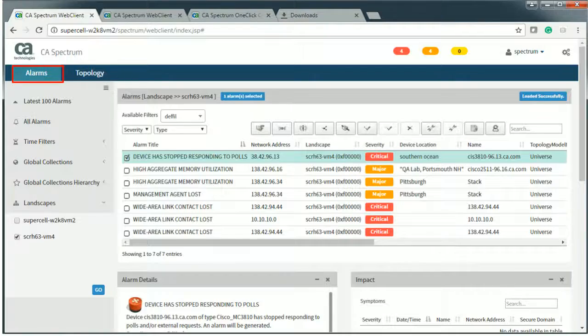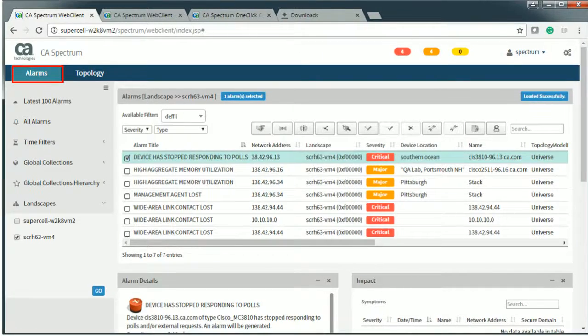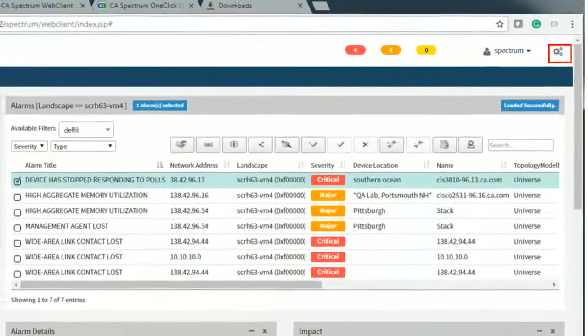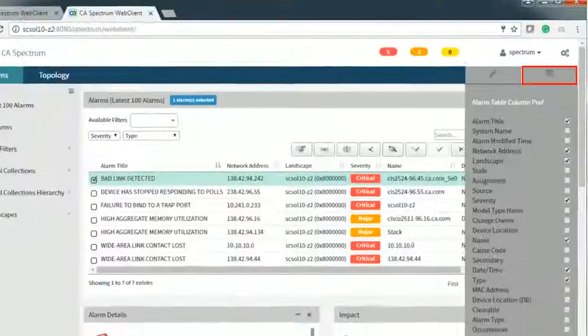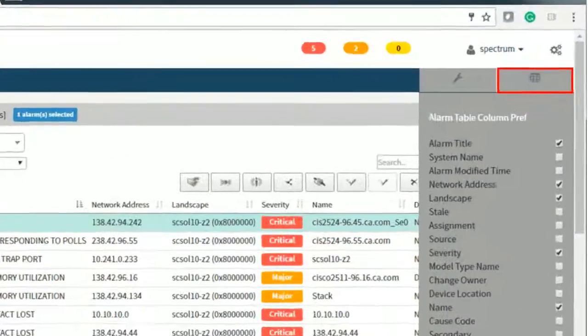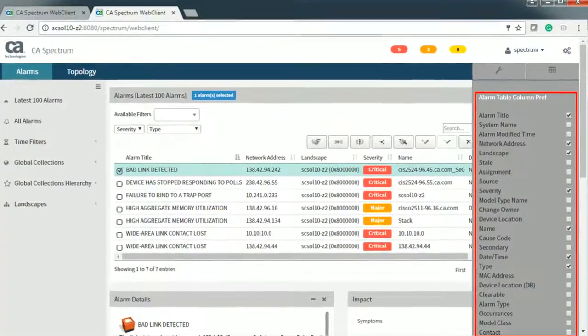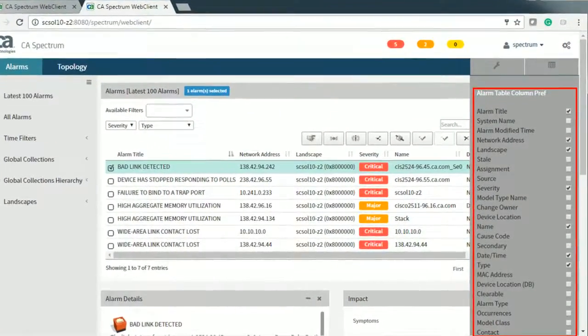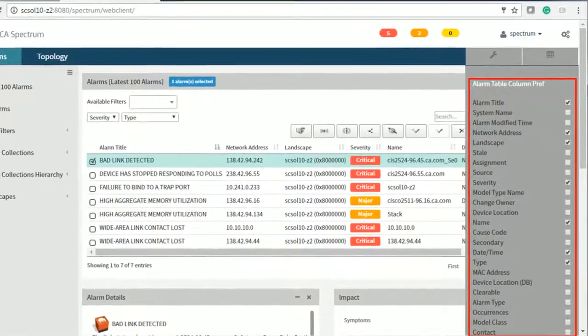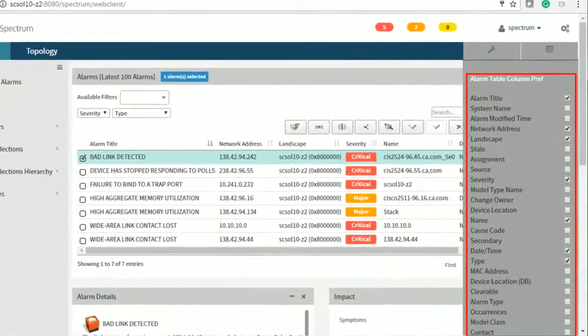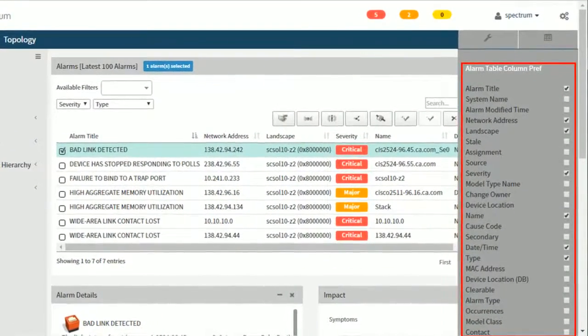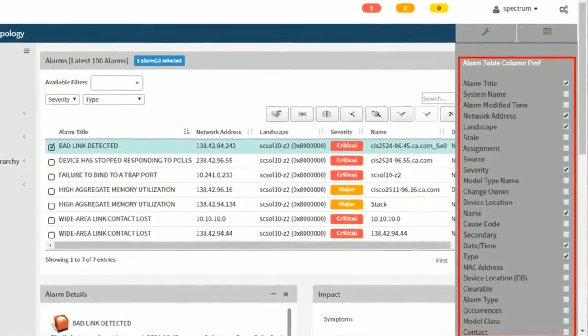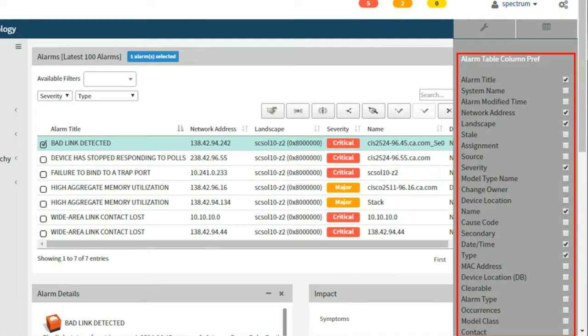In WebClient, browse to the alarms tab, click on settings, and then select the columns option. It displays the alarm table column preference list, which shows the different alarm attributes. You can select the required alarm attributes and those are displayed in the alarms table.